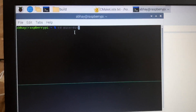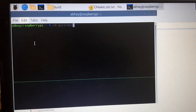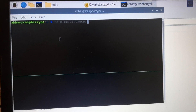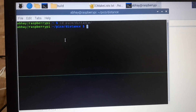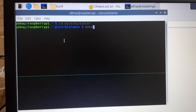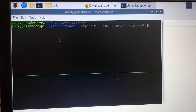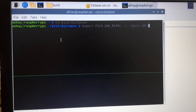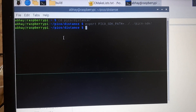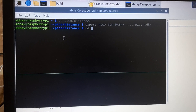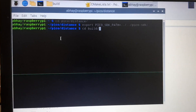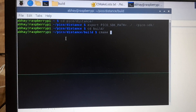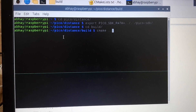Now we will write 'cd distance' to go inside this folder. Now we will write the command: export PICO_SDK_PATH equal to this path. Then press Enter. Then we will change into the build directory and write cmake with dot dot, and press Enter.